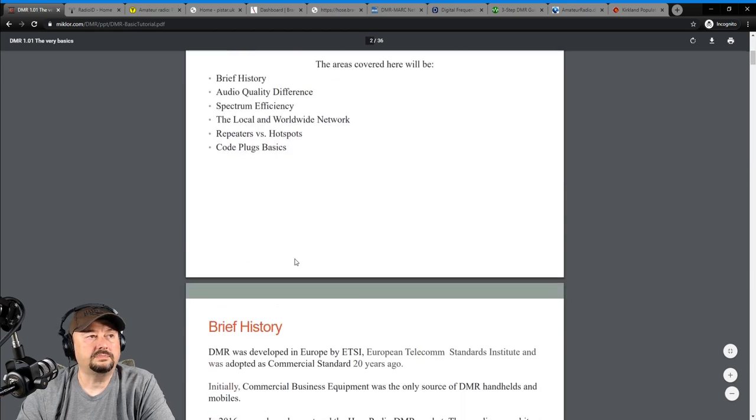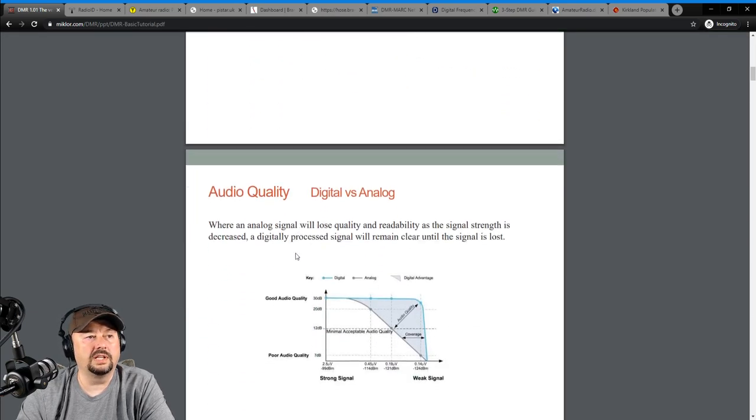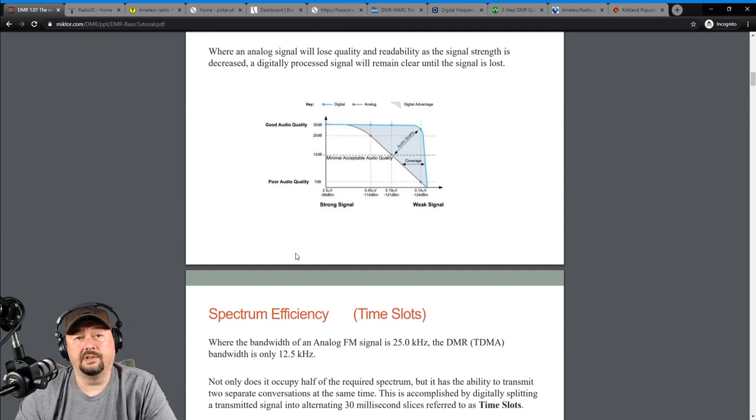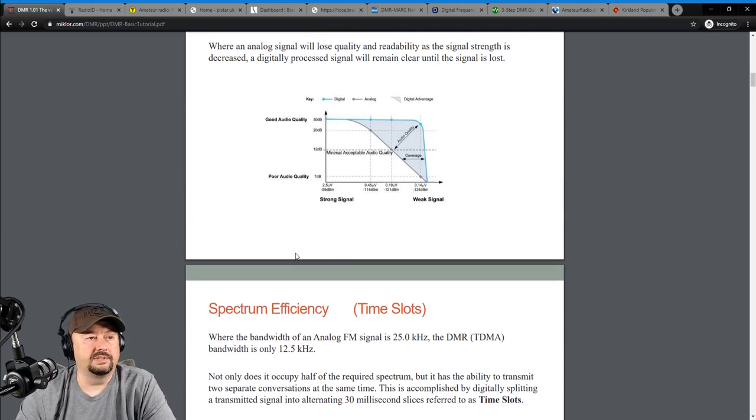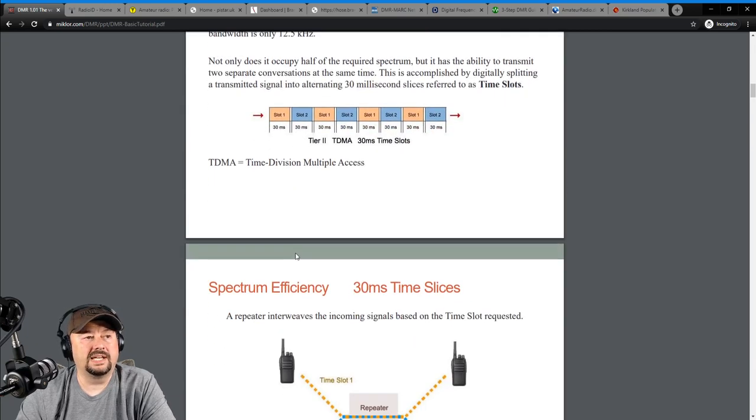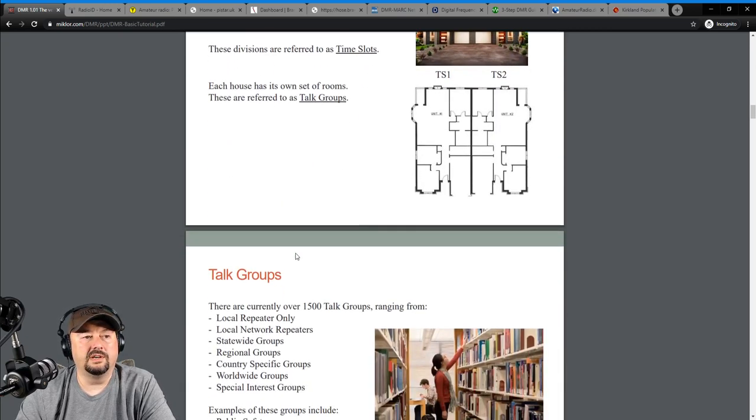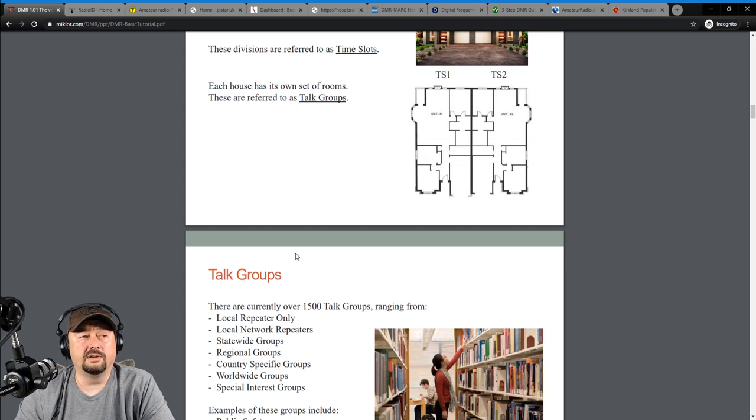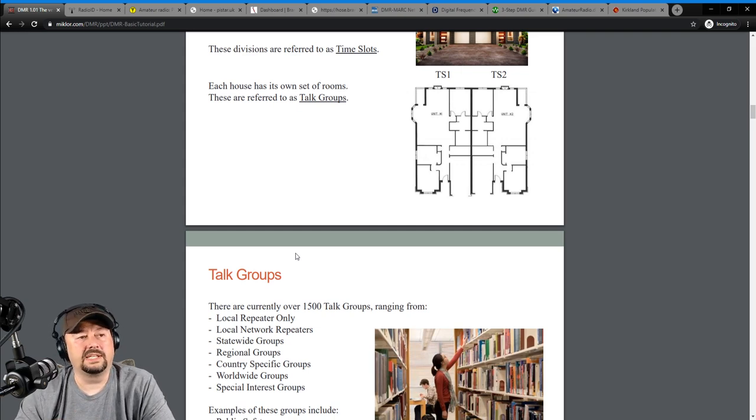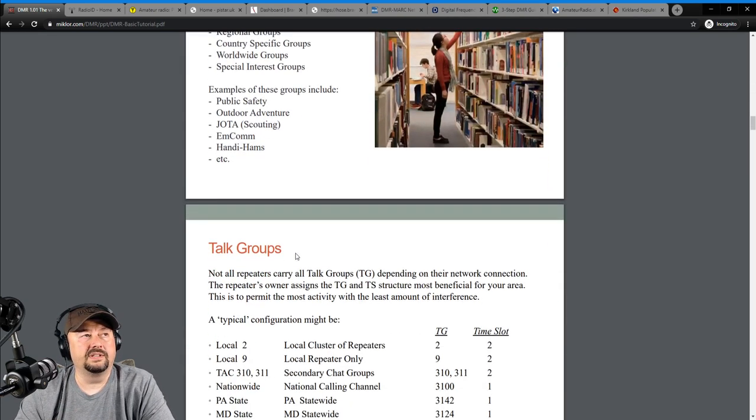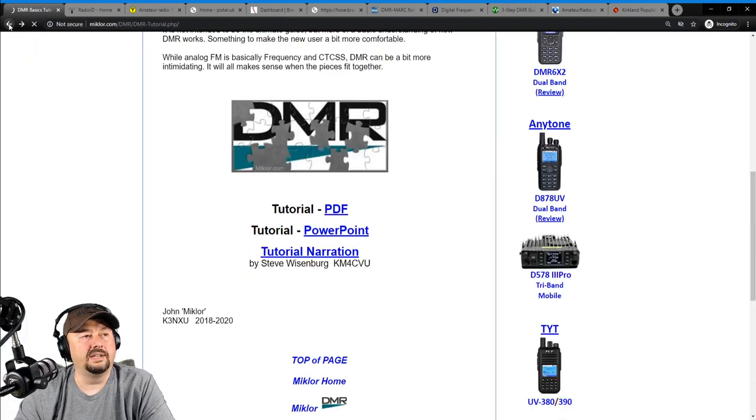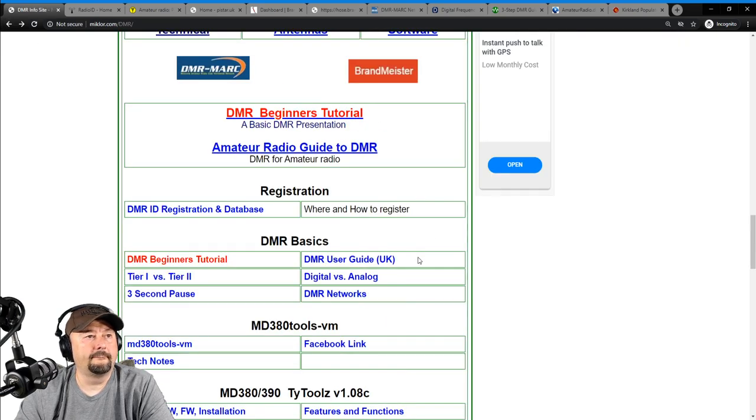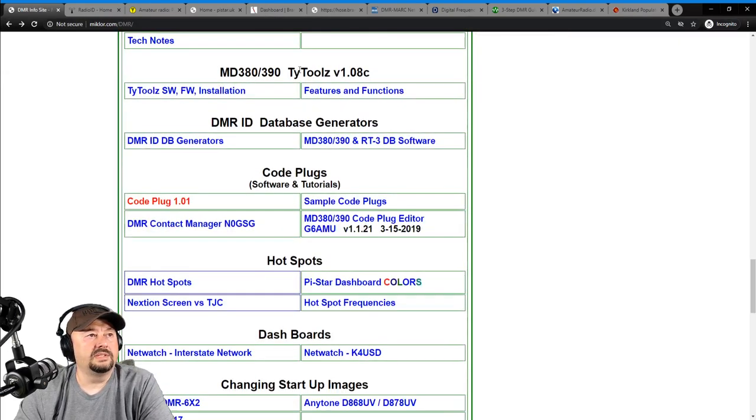We'll just take a quick look at the PDF, and he goes over the history, he goes over audio quality. I'm not going to go over this in a lot of detail. I'm going to leave that for you. My job here is just to expose you to this information. He talks about time slots, spectrum efficiency, all the neat stuff that you need to know. Let's just take another look at his website.